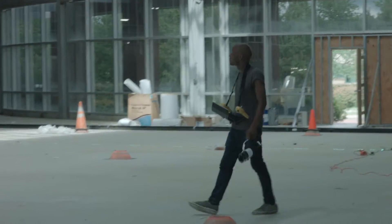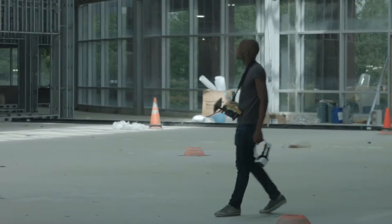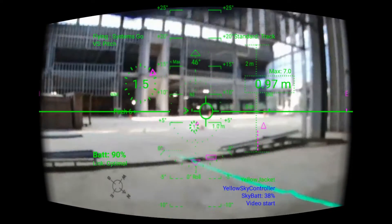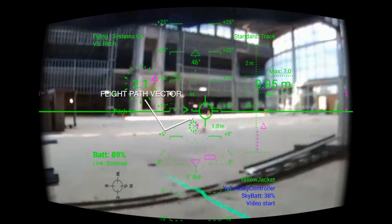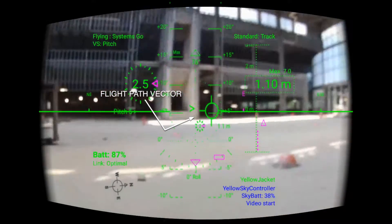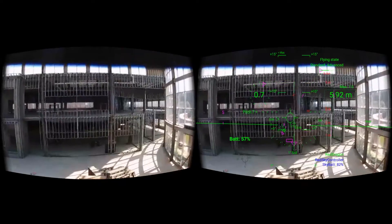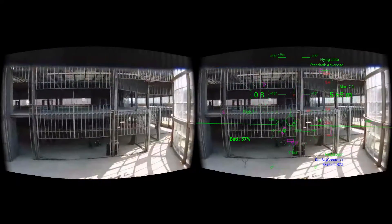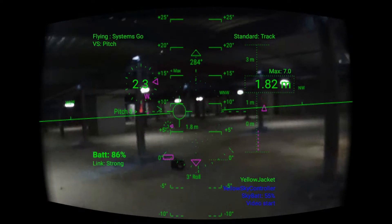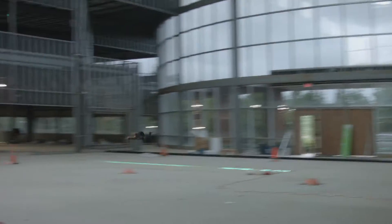In my last video, I mentioned an element of the interface — the flight path vector — helped us more than anything else to give us more control and allow us to fly faster. How does the flight path vector help us fly faster?